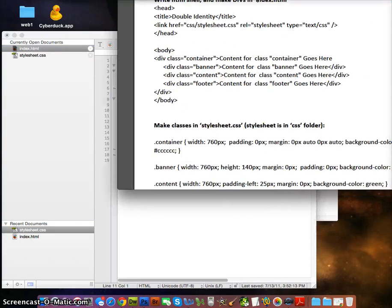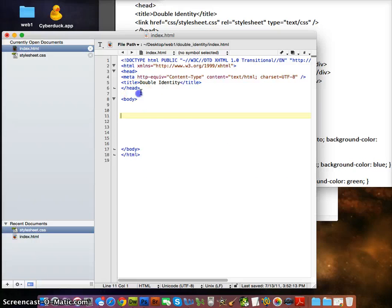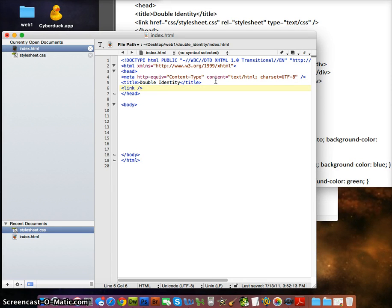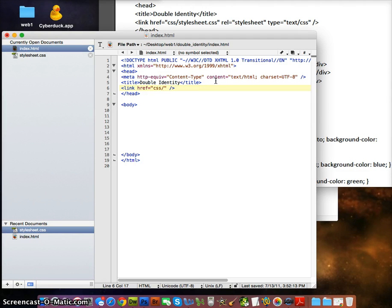We want to write a link to the CSS. Inside the head, we want to put a link tag. I put a forward slash before the end of the link tag because this is a self-closing tag and we're working with XHTML. We write href pointing to the CSS folder — the stylesheet will be called stylesheet.css. Make sure you spell this correctly so it connects. The rel attribute is 'stylesheet' and the type is 'text/css'.